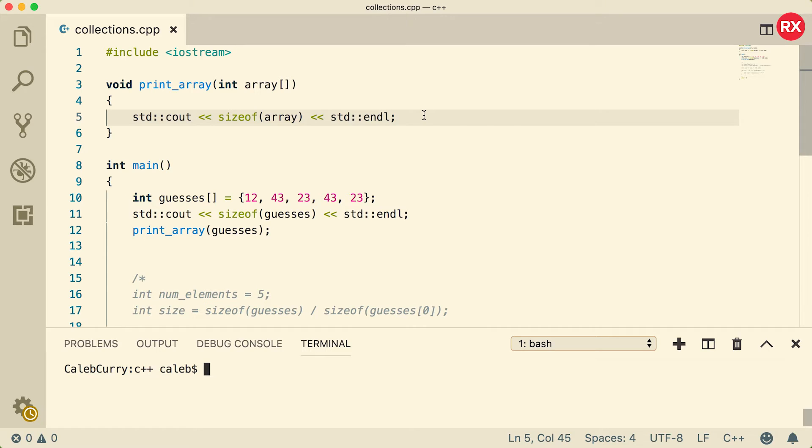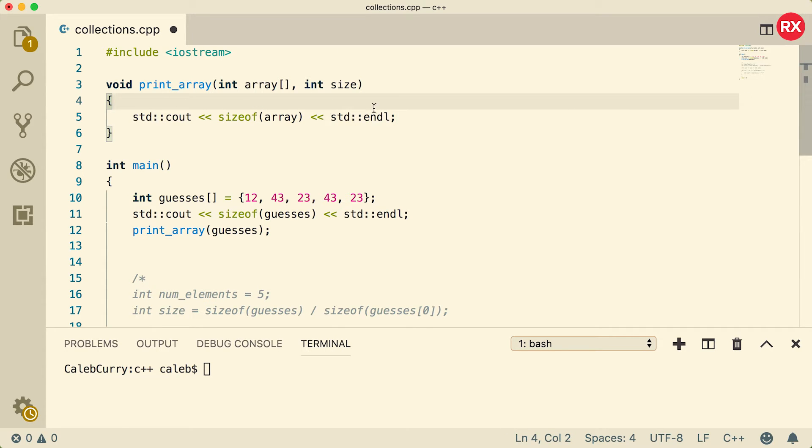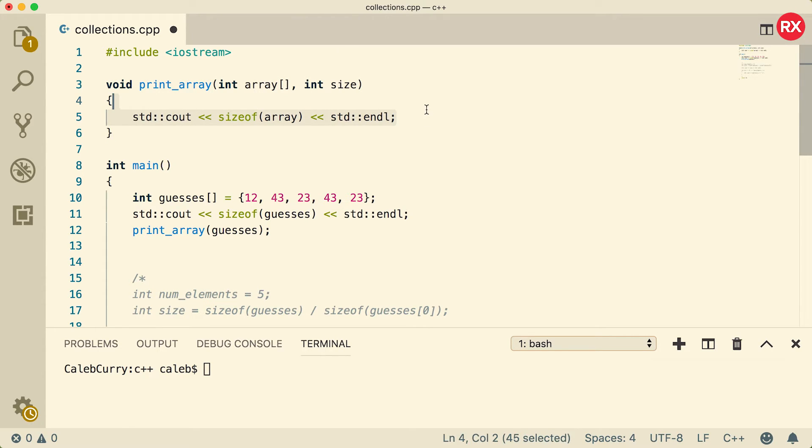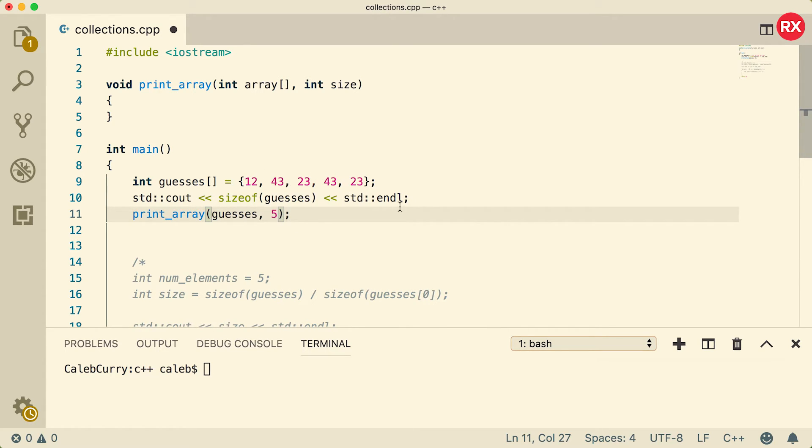So enough of this theory stuff, let's just talk about how to fix this problem. Well the easiest way is to have another parameter, size, and we're going to pass in the size to be used inside of this function. So we'll just get rid of this here, and instead of passing in guesses, we're actually going to pass in guesses and the value five, which is the number of elements.